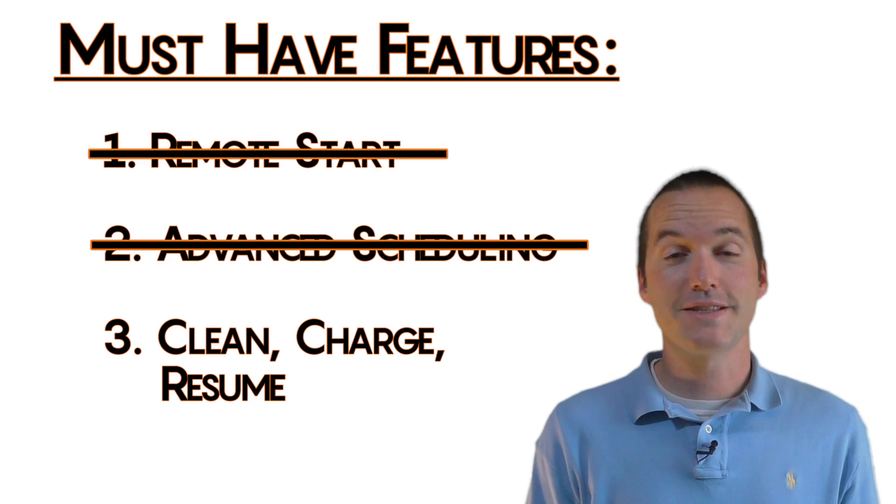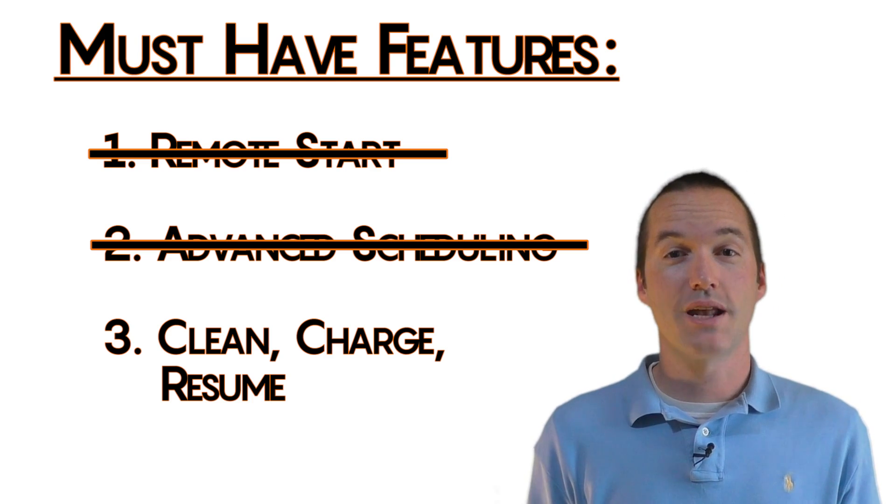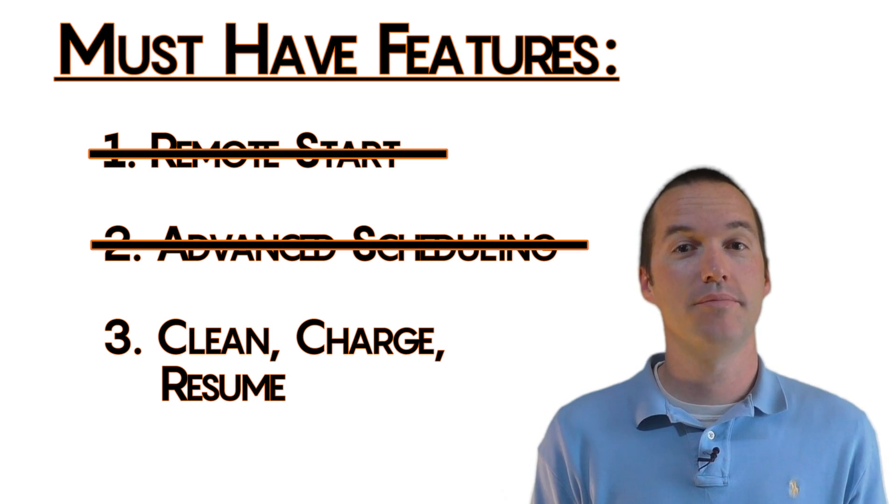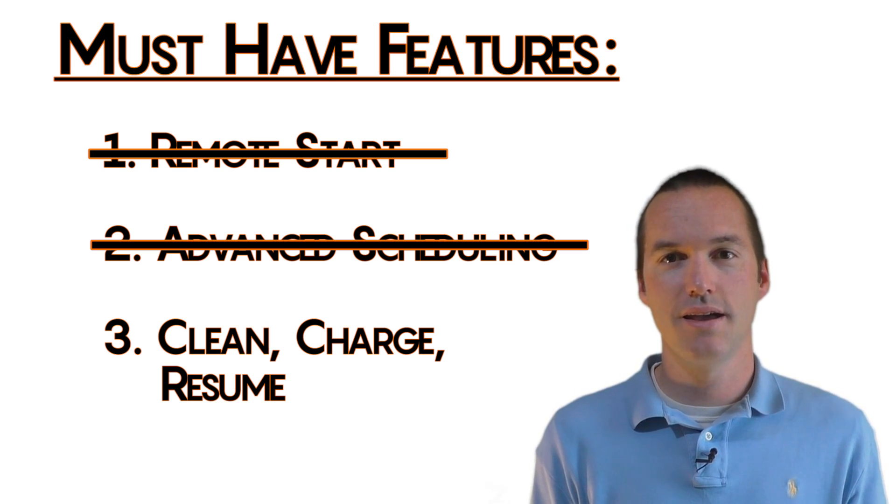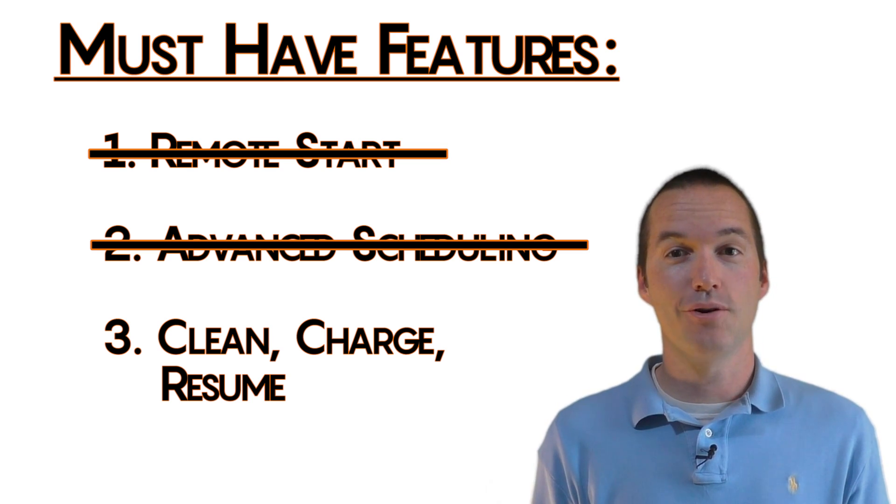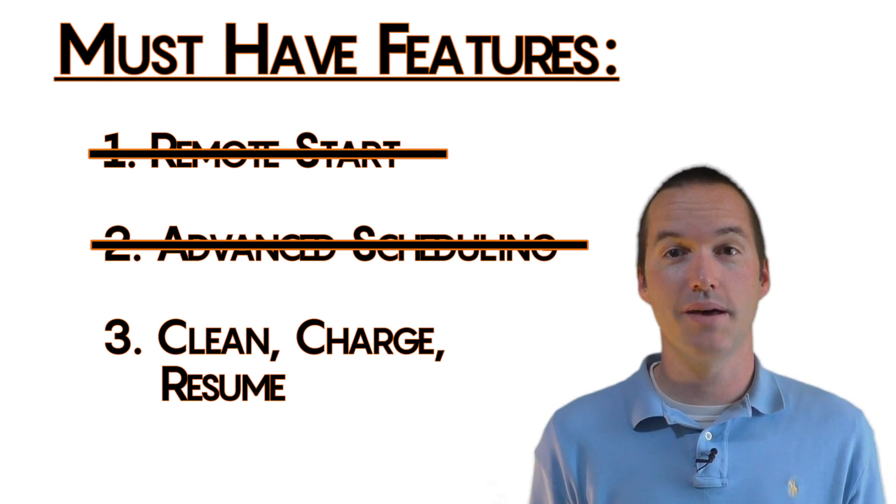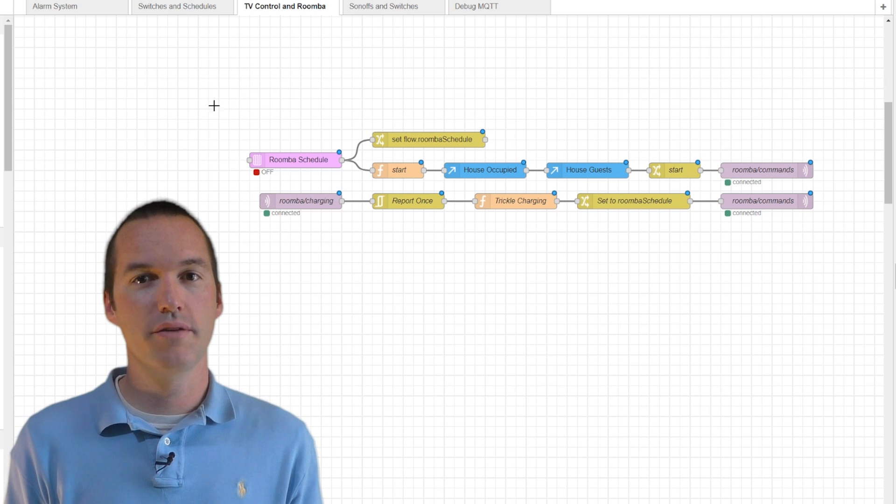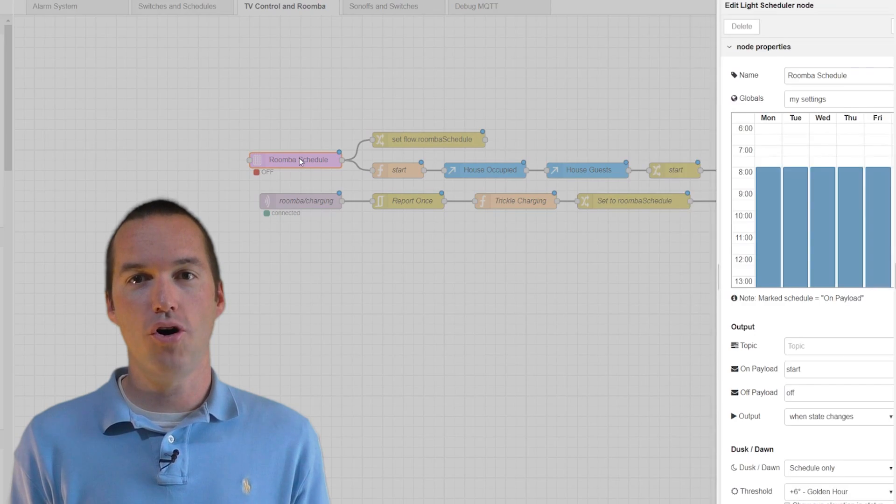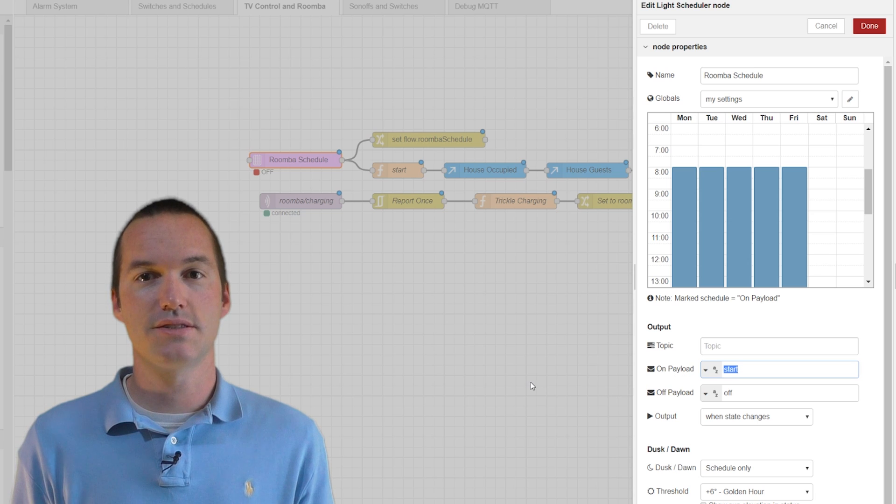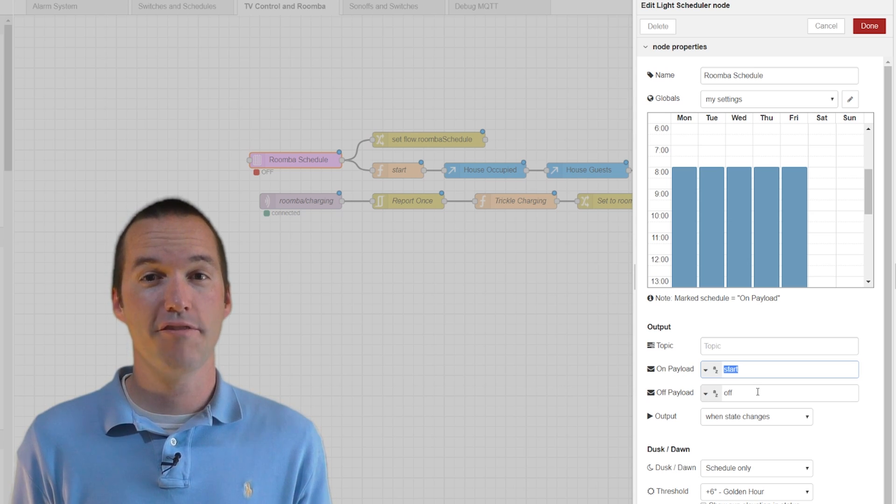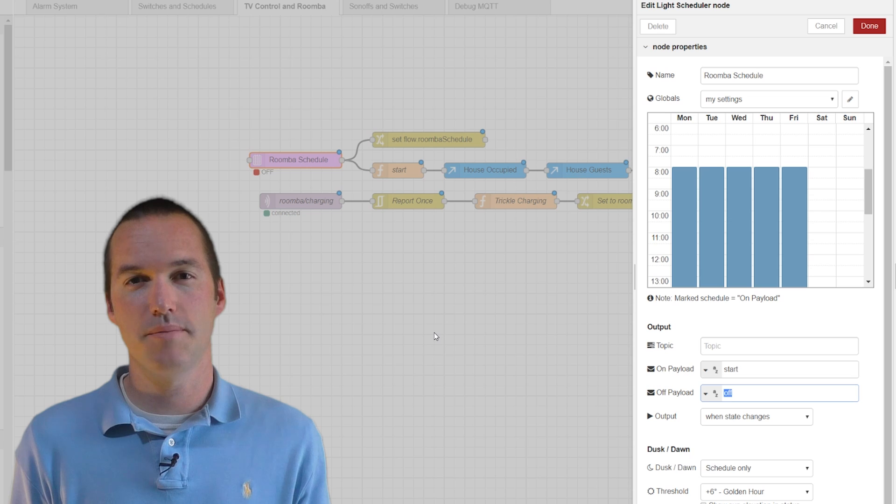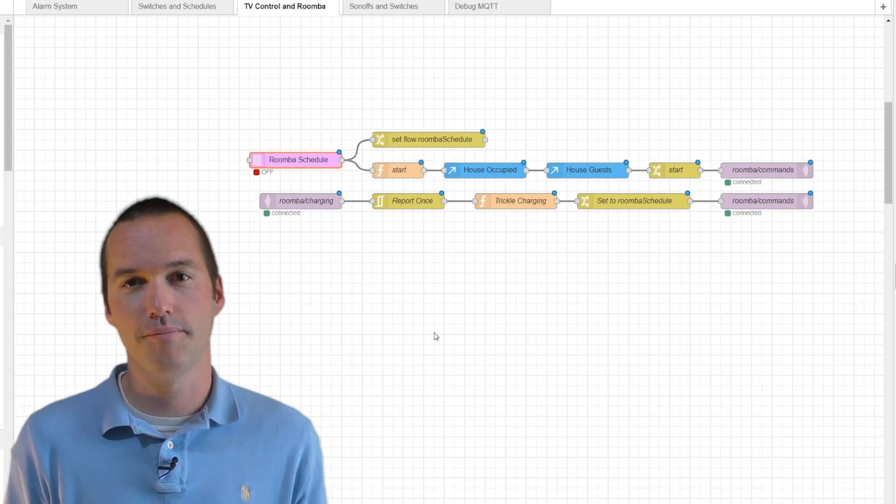The last must-have feature in my Roomba was that I wanted my Roomba to clean as much as possible when I was gone. In other words, I want it to clean until it needs to dock, then I want it to charge back up to 95%, and then go clean again as long as it will be done by the time I get home. To do this, we start with a previous Roomba schedule. I have an on payload set to start, which is the MQTT command that it needs to start the Roomba, and I have the off payload set to off, which isn't actually a command that the Roomba will recognize, and so it doesn't do anything.